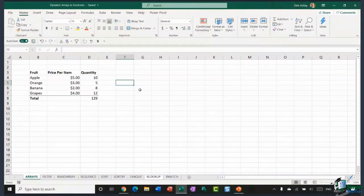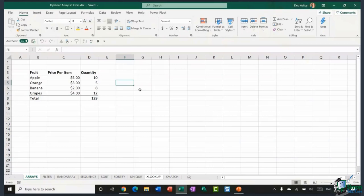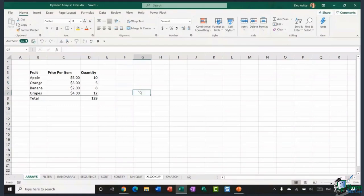Dynamic arrays are kind of similar — they work with multiple values at the same time in a formula. But the advantage is that you don't have to press Ctrl+Shift+Enter to use them. And they will dynamically update, so if anything changes, the arrays update accordingly. We're going to go through all eight of these new dynamic arrays, starting with FILTER.